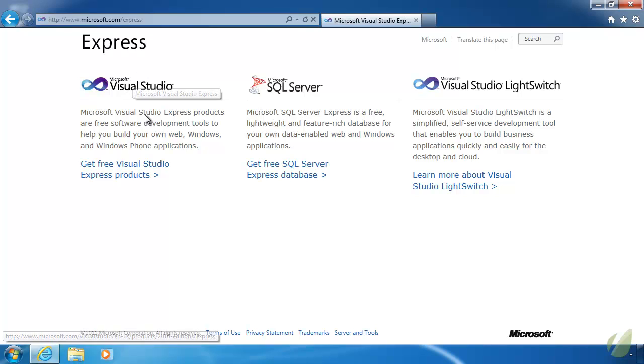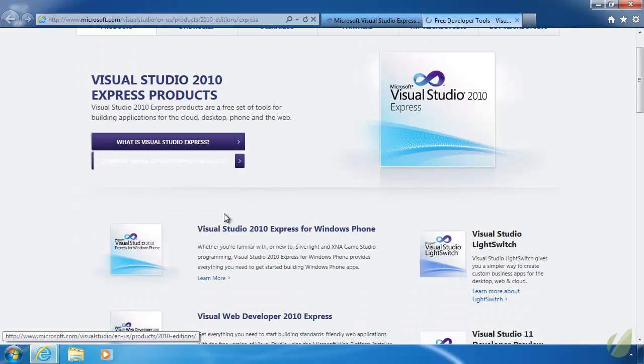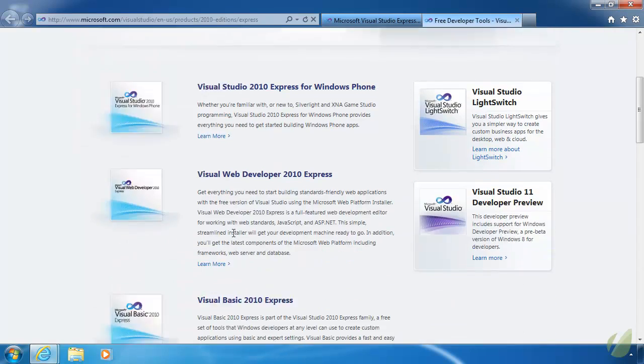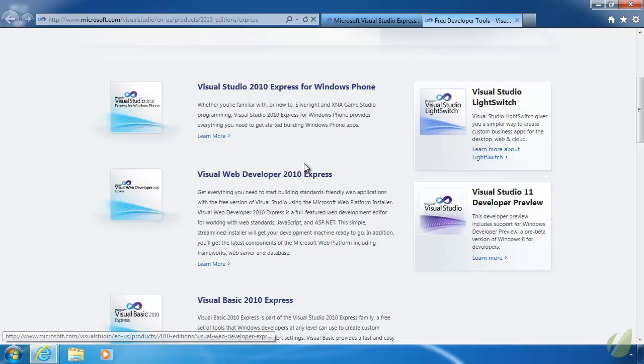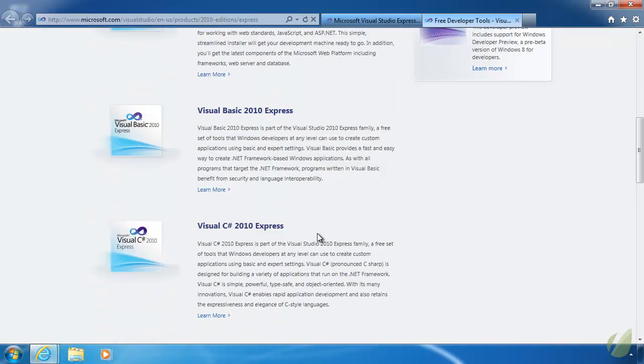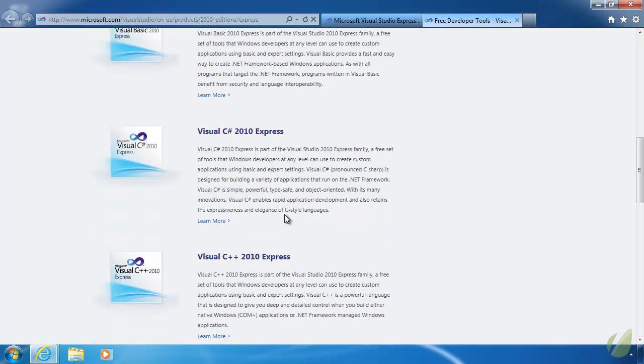But we're interested in Visual Studio. And we're going to click on this Get Free Visual Studio Express Products. And there are multiple versions available to us. We have Visual Studio 2010 Express for Windows Phone. We don't want that. There's Visual Web Developer Express. That's primarily for web development. But you can write web applications using C Sharp and VB. But of course, it is geared for web development, which if you're interested in, you will eventually want to get that little application. There's also Visual Basic 2010 Express, which is for Visual Basic.